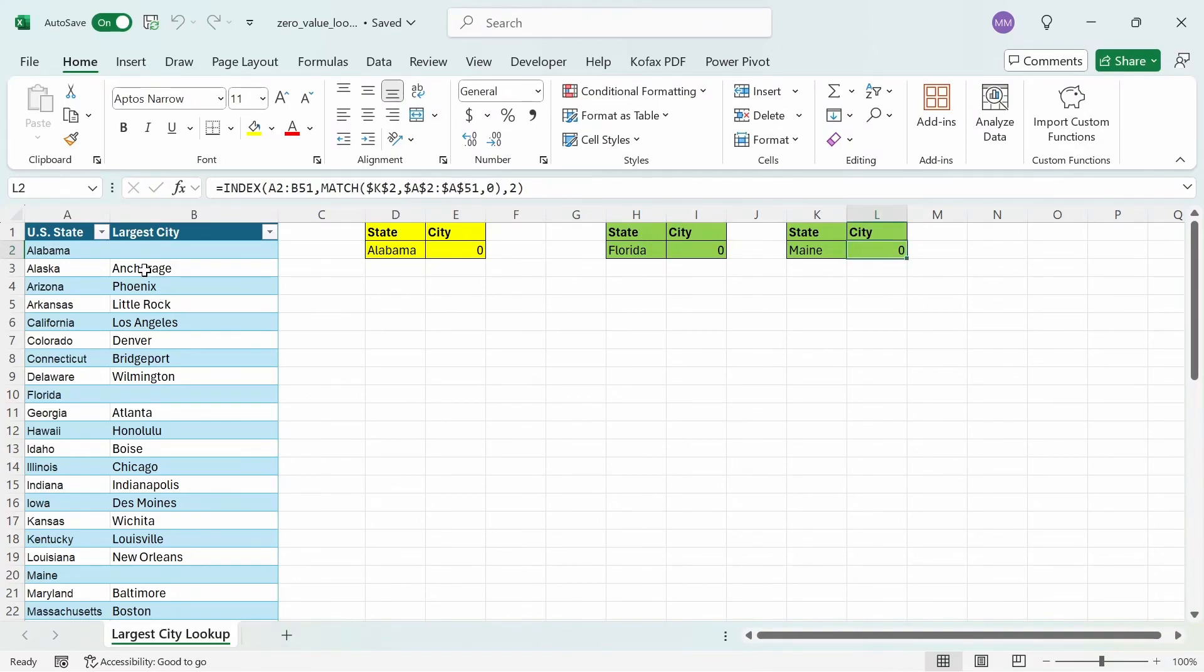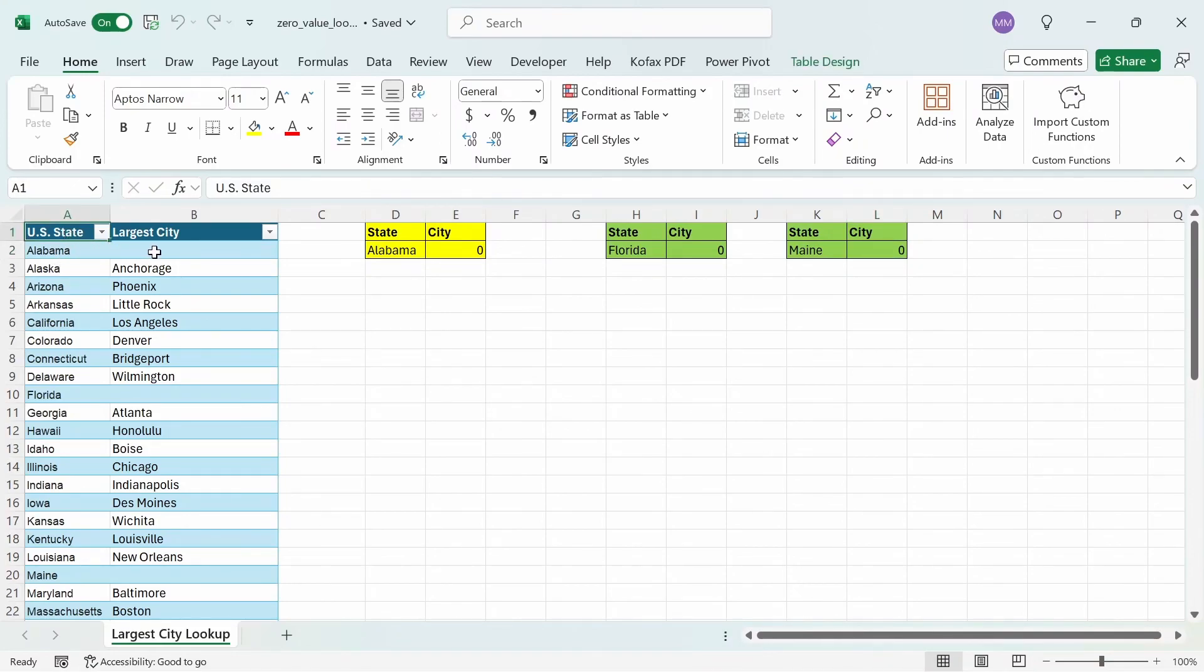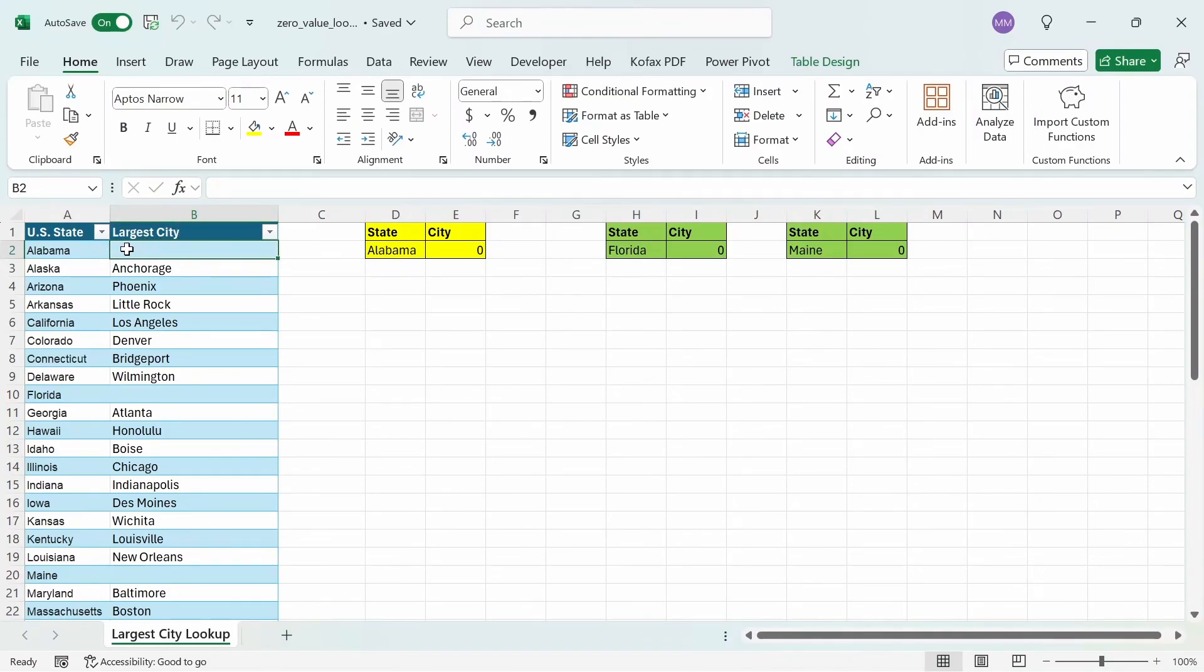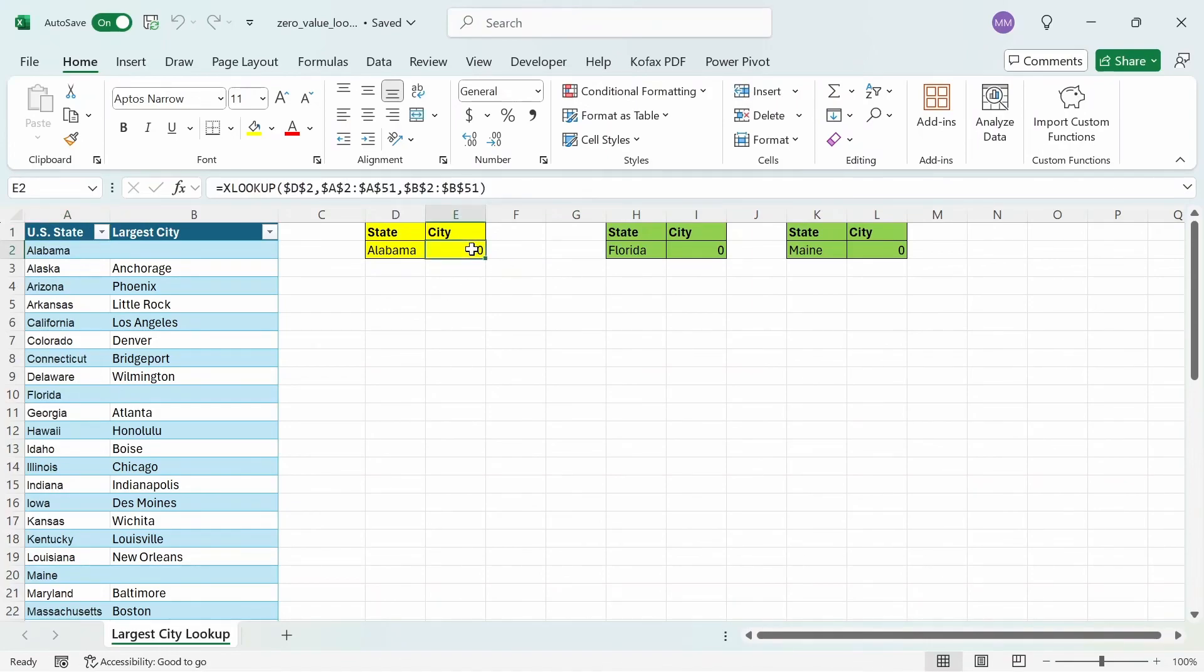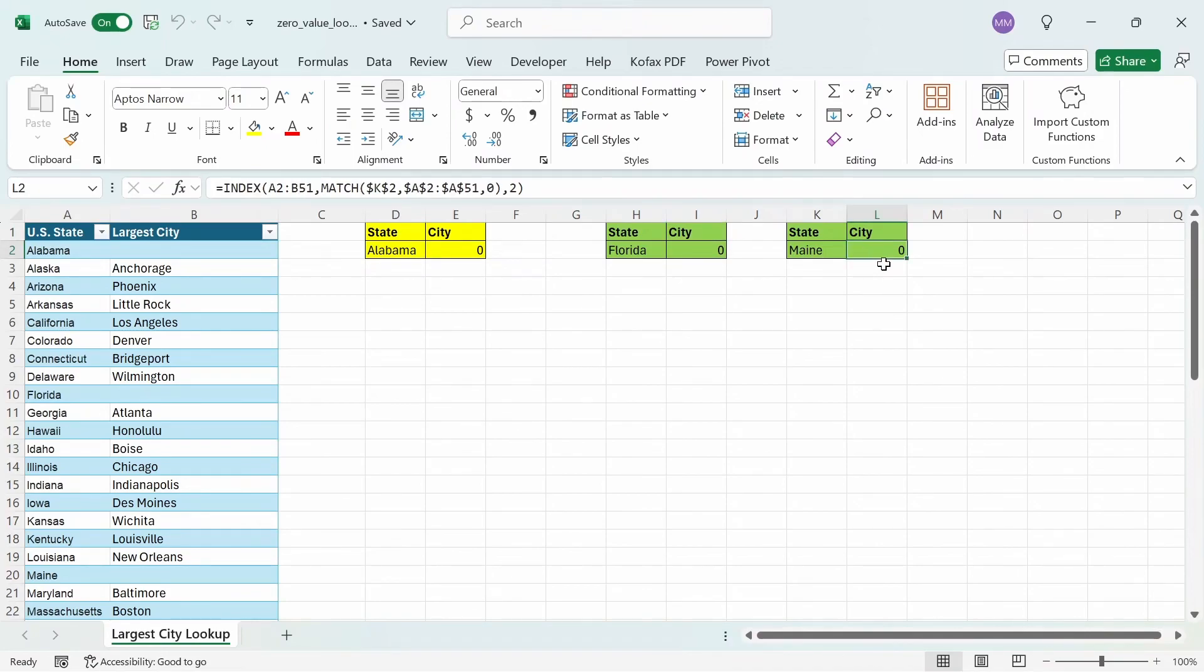Now, I have this table here where column A is the list of US states, and column B shows the largest city for each state. You'll notice that in column B, we have some missing cities for states like Alabama, Florida, and Maine. The purpose of this table will be to showcase the 0 blank issue for the xlookup function, the vlookup function, and the index match formula.